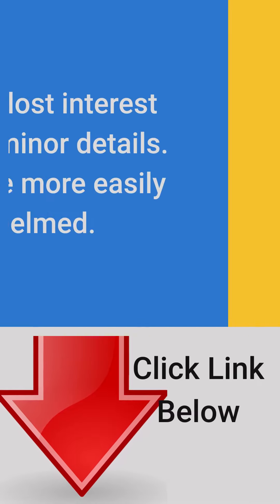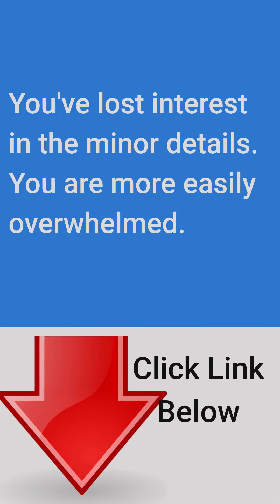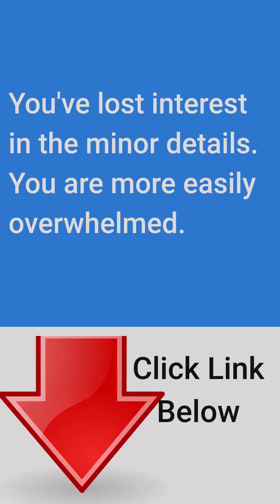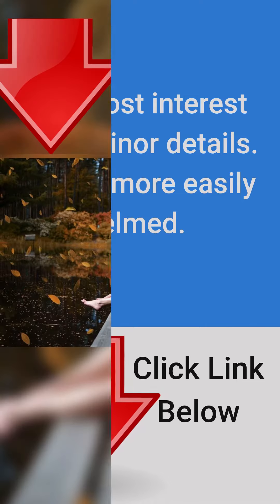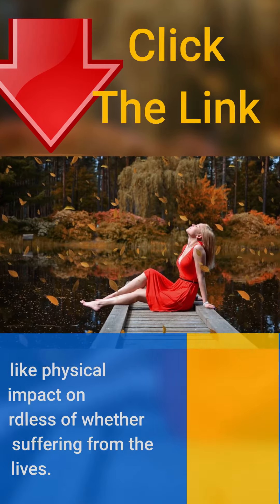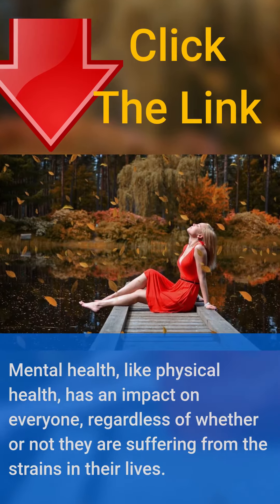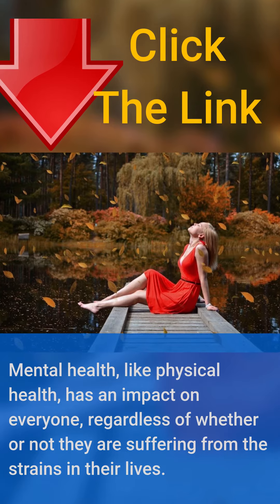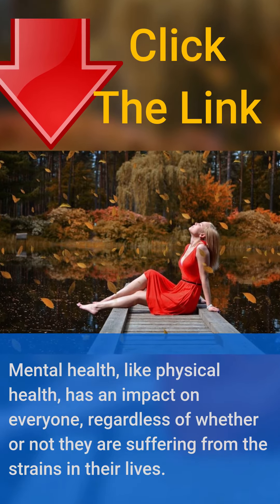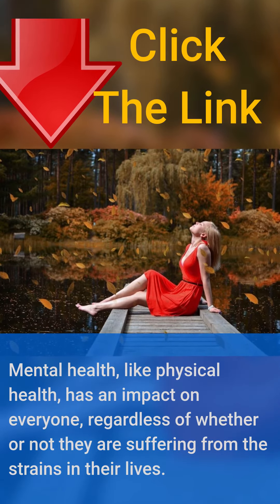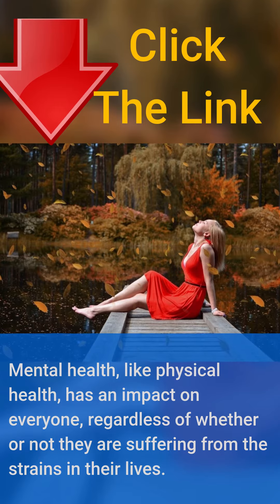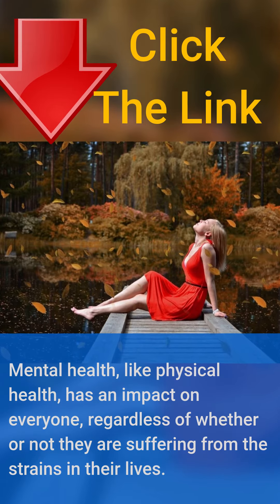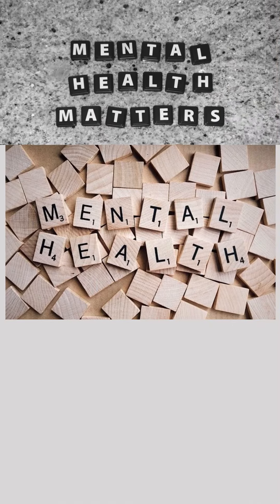You've lost interest in the minor details. You are more easily overwhelmed. Mental health, like physical health, has an impact on everyone, regardless of whether or not they are suffering from the strains in their lives.